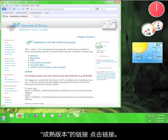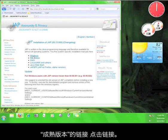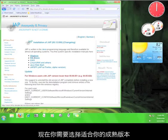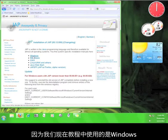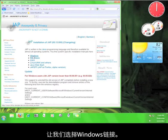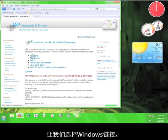Now you have to choose the stable version you want. Since we're using Windows for the tutorial, let's click on the Windows link.